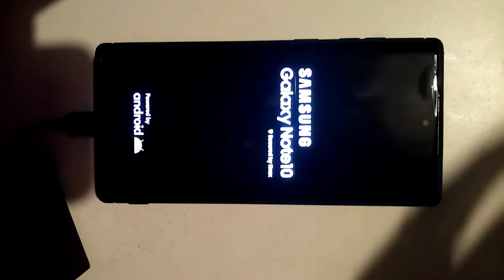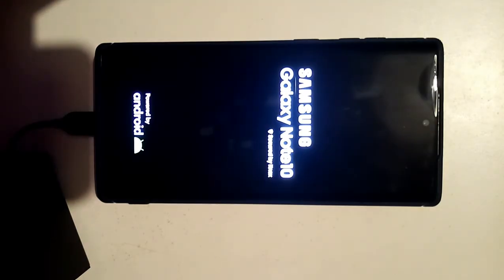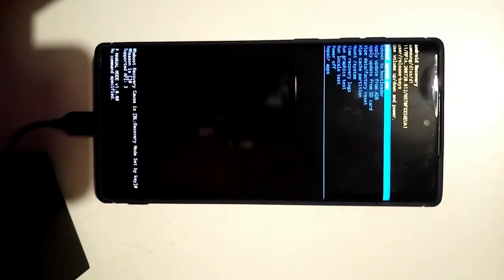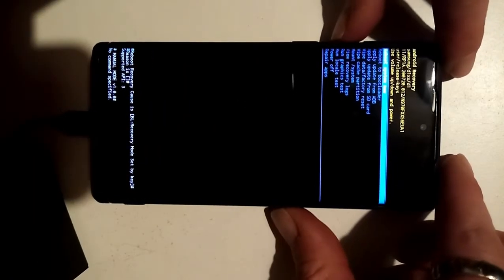Hold until the boot screen shows, then let go. This is now going into recovery mode — there we go. Then you just do the same as before.